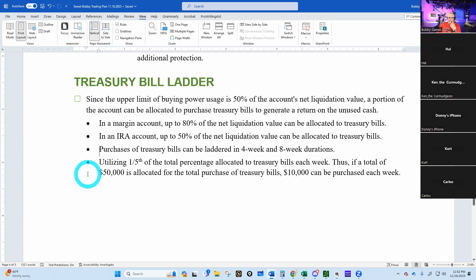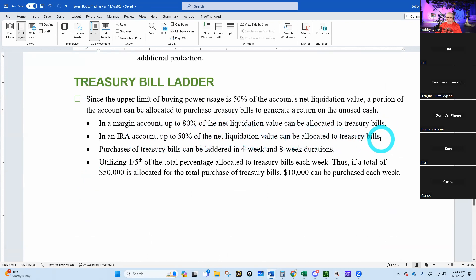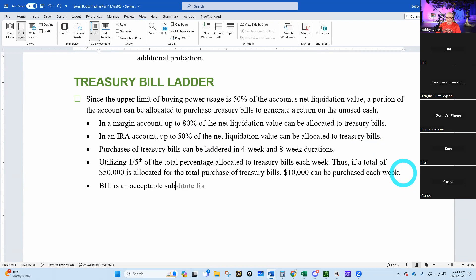Treasury bill ladder: since the upper limit of buying power usage is 50 percent of the account's net liquidating value, a portion of the account can be allocated to purchase treasury bills to generate return on unused cash. In a margin account, up to 50 percent of the net liquidating value can be allocated to treasury bills, laddered in four-week and eight-week durations. Now: BILL is an acceptable substitute for treasury bills.